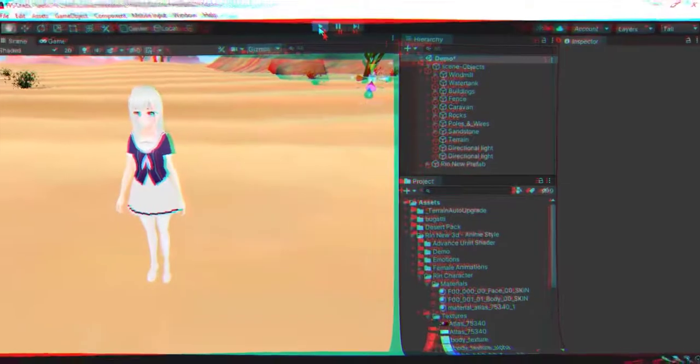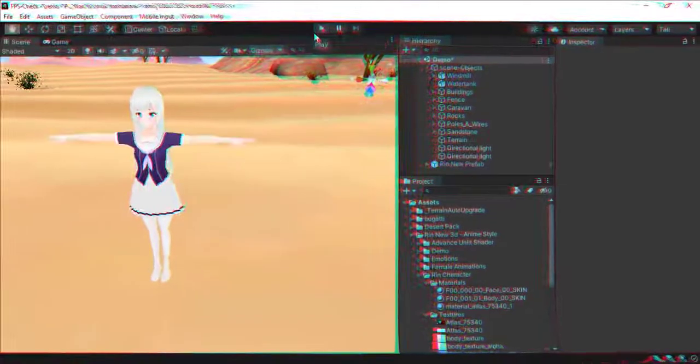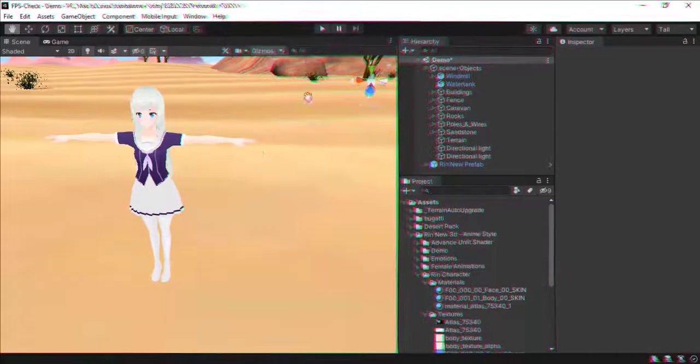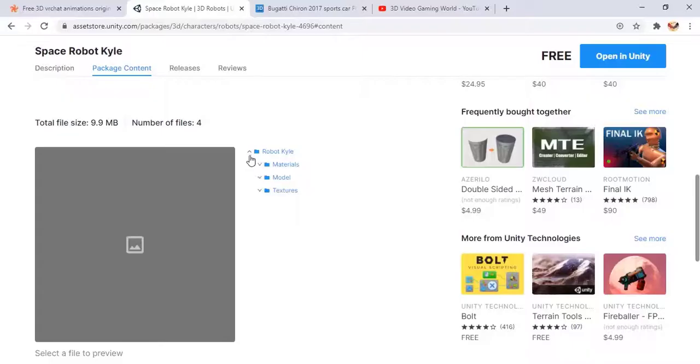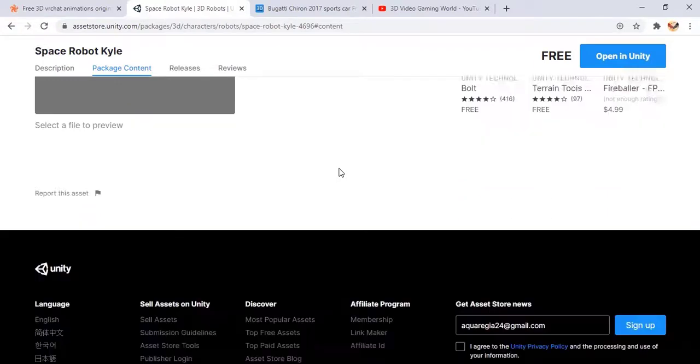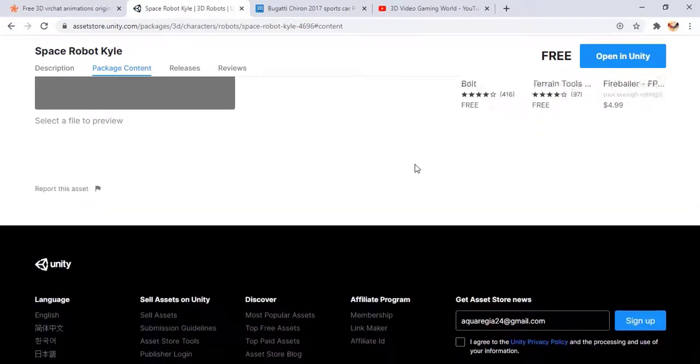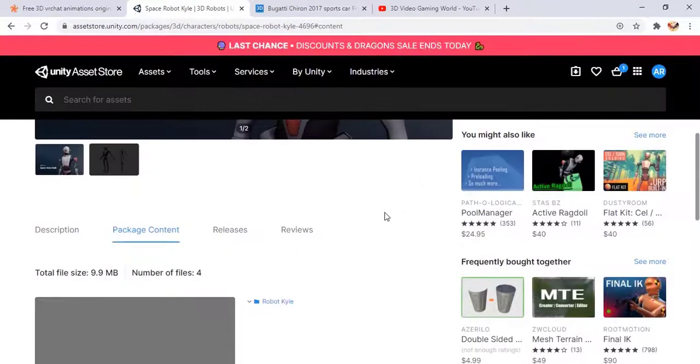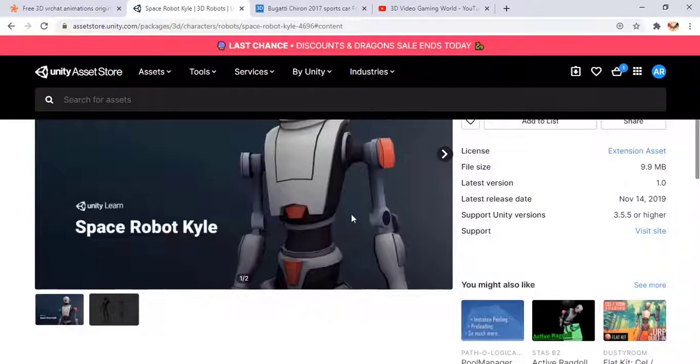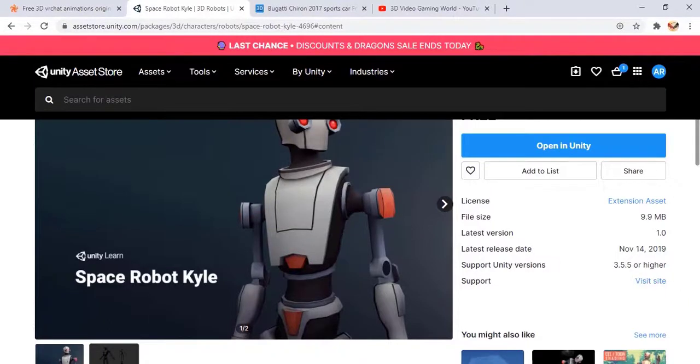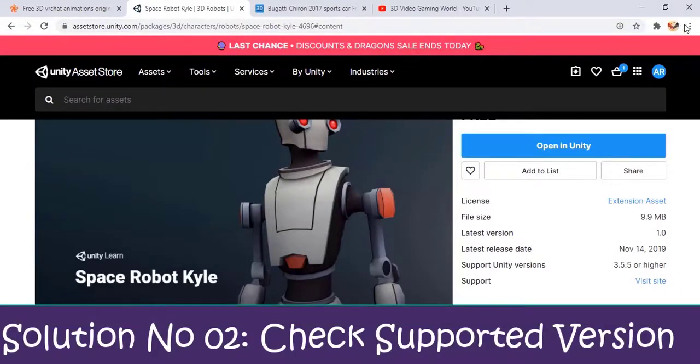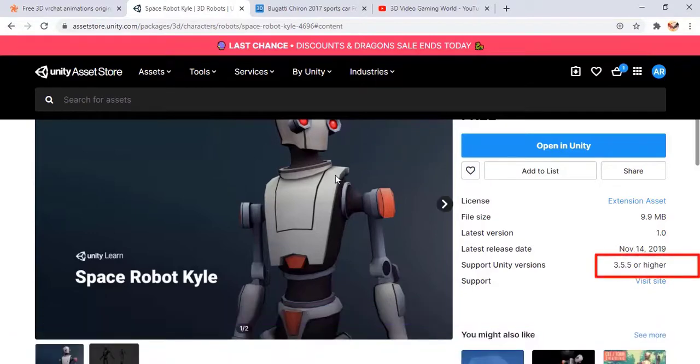Download and prefer those models that are rigged and contain animations. There are some models on the internet that support specific Unity versions, so please make sure to check one more step - that the supported Unity version is the same you are working on. For example, it supports 3.5.5 or higher versions, so if you are using any Unity version below 3.5.5, it would misbehave in that Unity project.